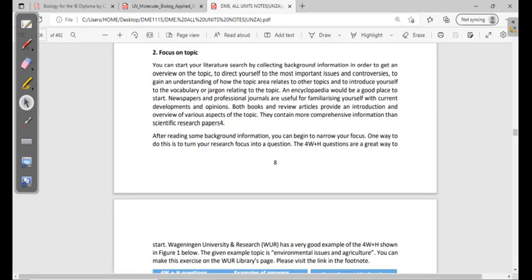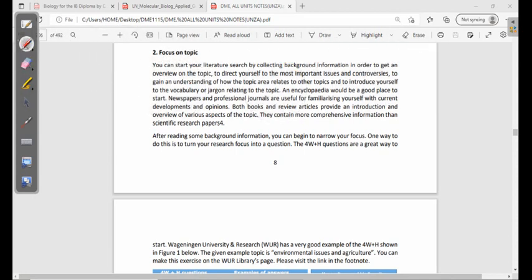You need to focus on the topic even as you search. Start your literature search by collecting background information to get an overview of the topic. Background information is very important when you are doing something for the first time. It directs you to the most important issues and controversies, and helps you gain an understanding of how the topic relates to other topics and introduces you to the vocabulary or jargon related to the topic.